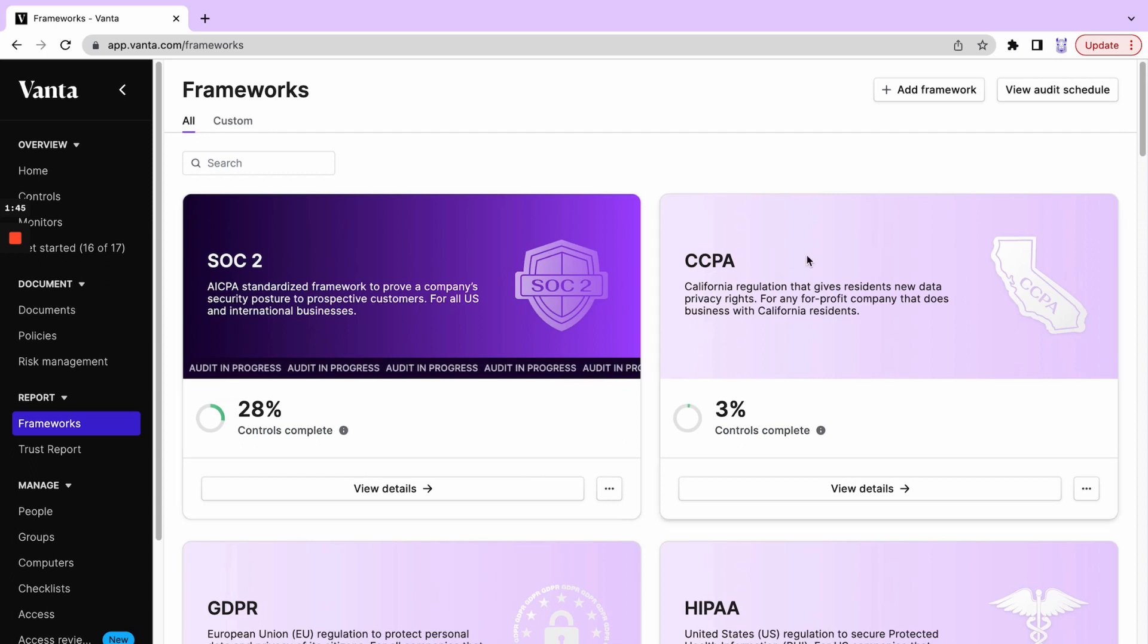For CCPA, because there's no audit happening, we still have the opportunity to snooze the standard. Check out some of our other Vanta video how-to's to learn more about what that process looks like.